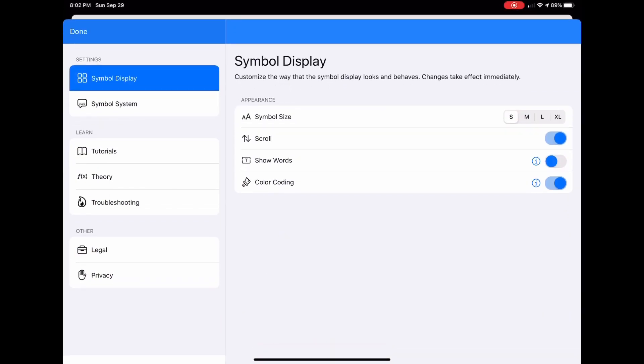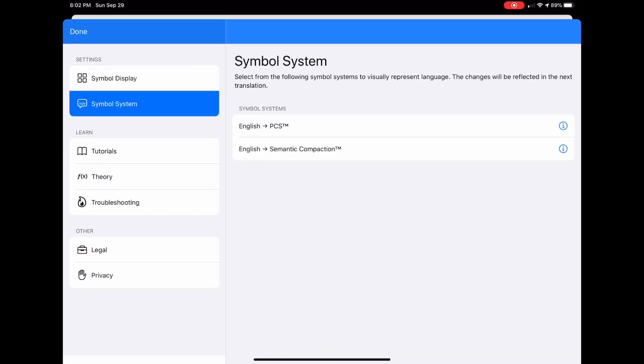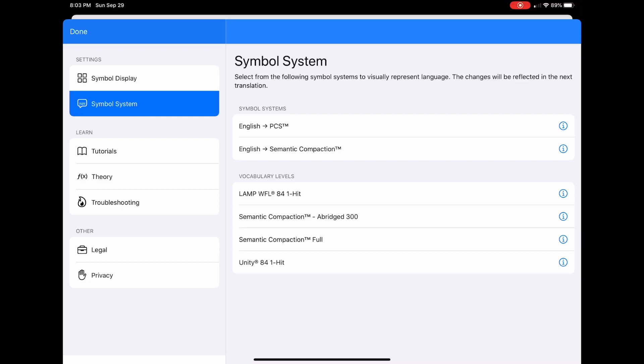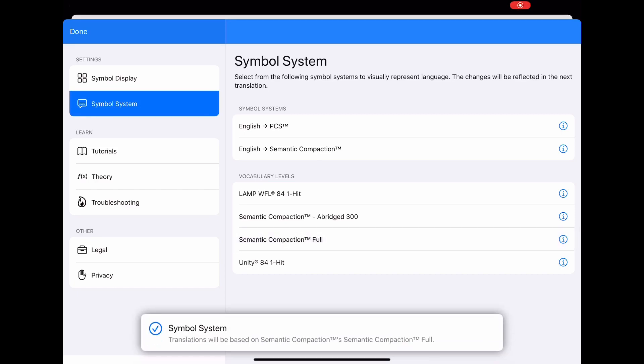We can also go in and change them to any of these other PCS symbols or our semantic compaction symbols. If you're using say Unity you would select semantic compaction full and this change will take effect on our next transcription.